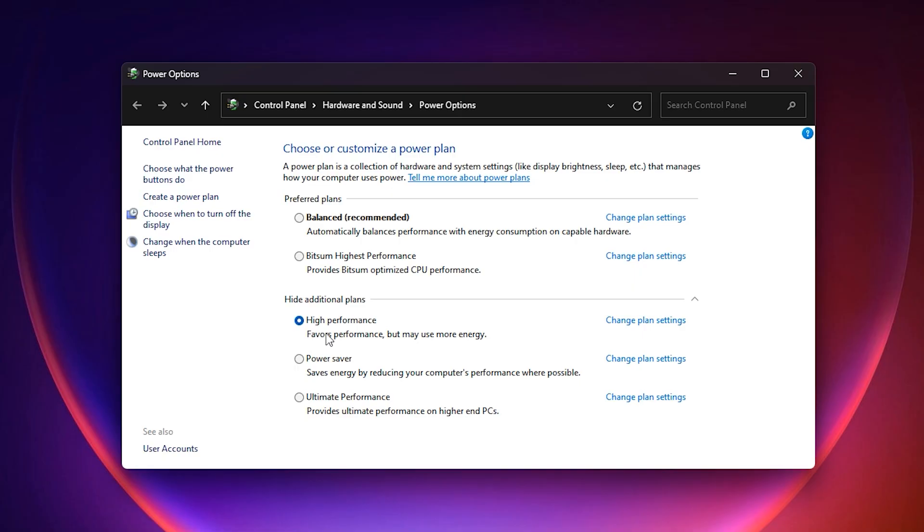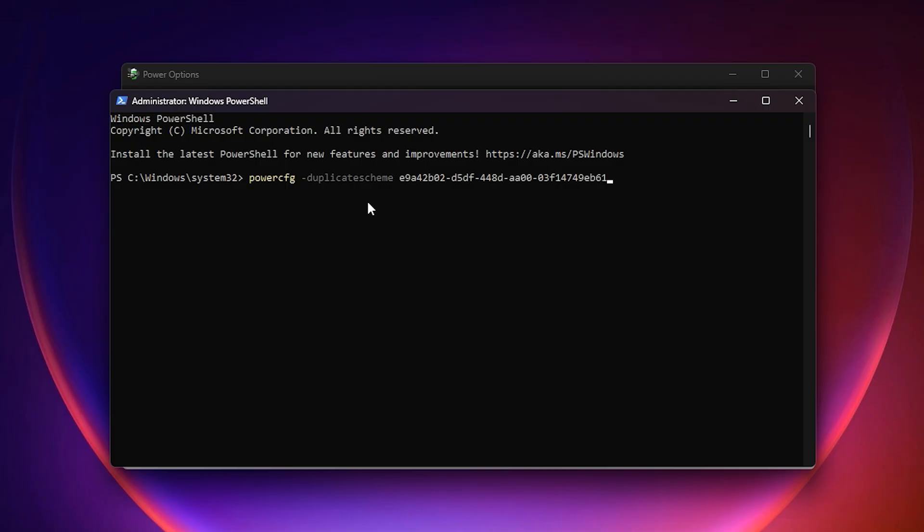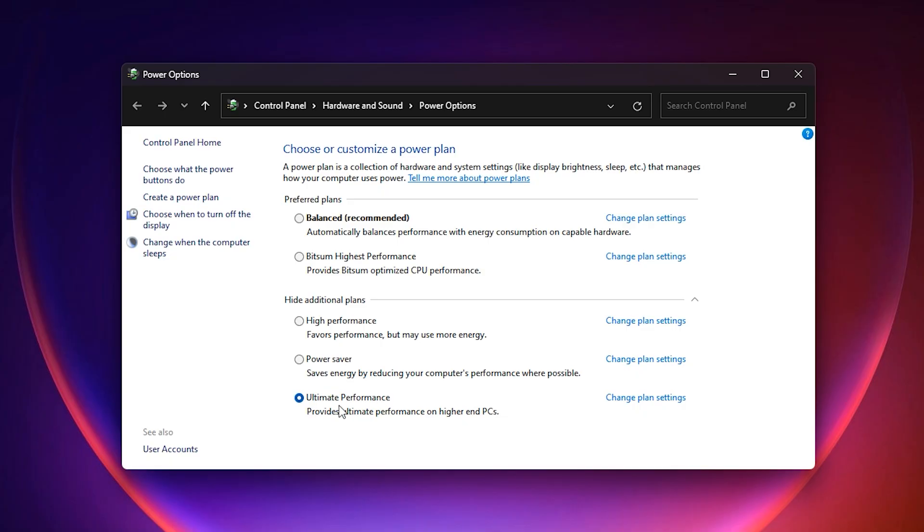Switch this immediately to high performance mode because it ensures your system always gives priority to raw power. If you want to push it even further, open Windows PowerShell as administrator and paste this command. This unlocks the hidden ultimate performance mode. Go back to the power options window and select it. With this mode, Windows stops applying power saving features on your GPU.